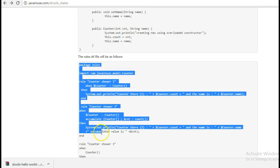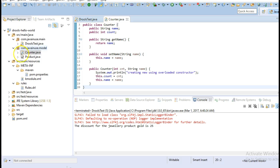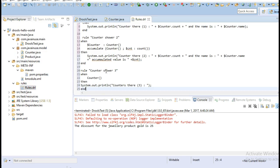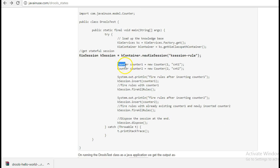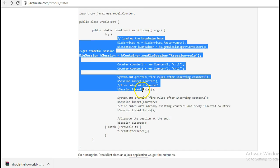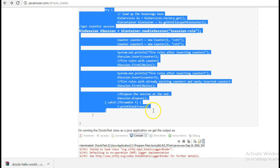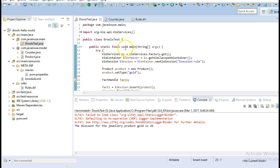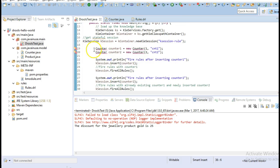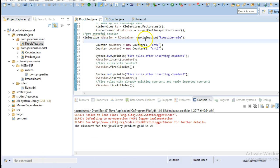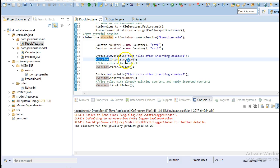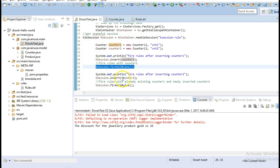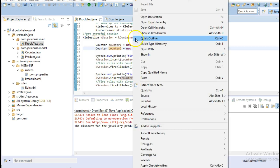Next we will copy the DRL file. Then we will be modifying the rules test — here we will be creating two objects of type Counter and inserting them. In the session we first insert counter1 and fire the rules, then insert counter2 in the same session and fire the rules again. Let's run this and see what happens.